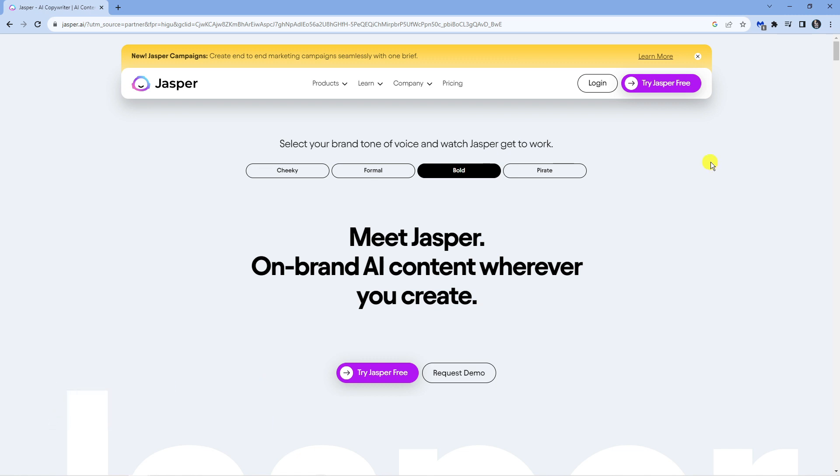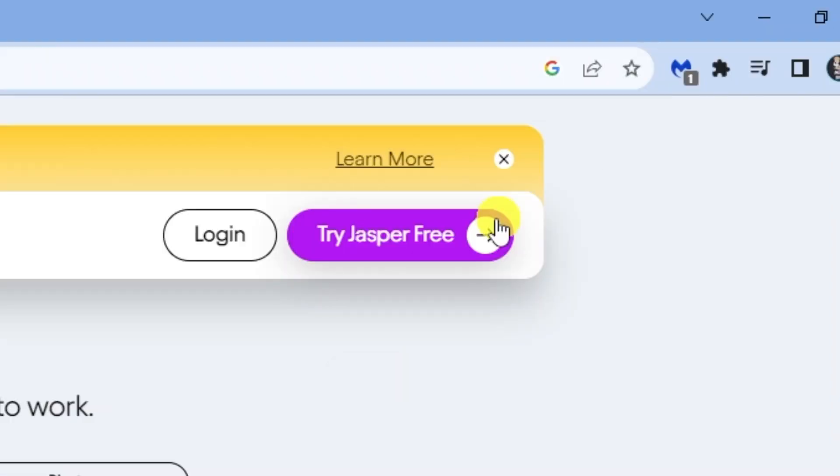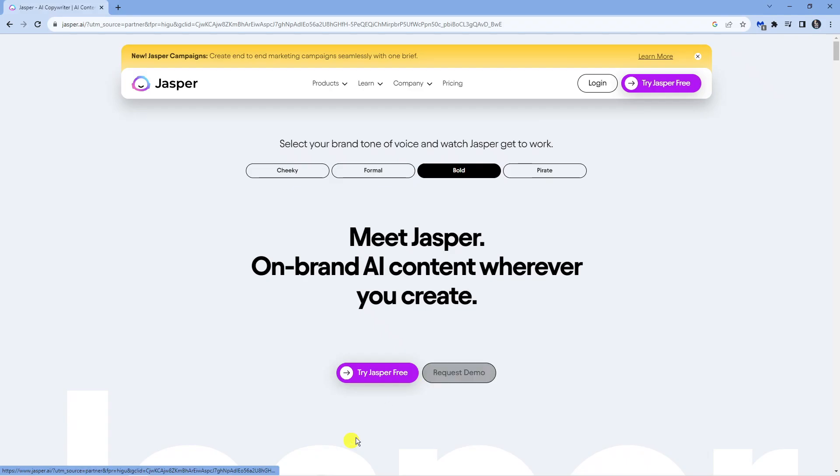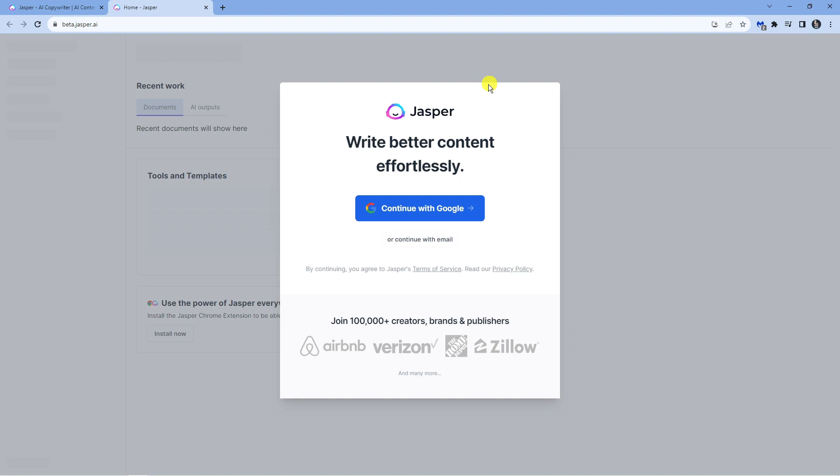From the home screen you're going to see the try Jasper free button in the middle down here. It's also at the top right here, so what you want to do first is click onto this.